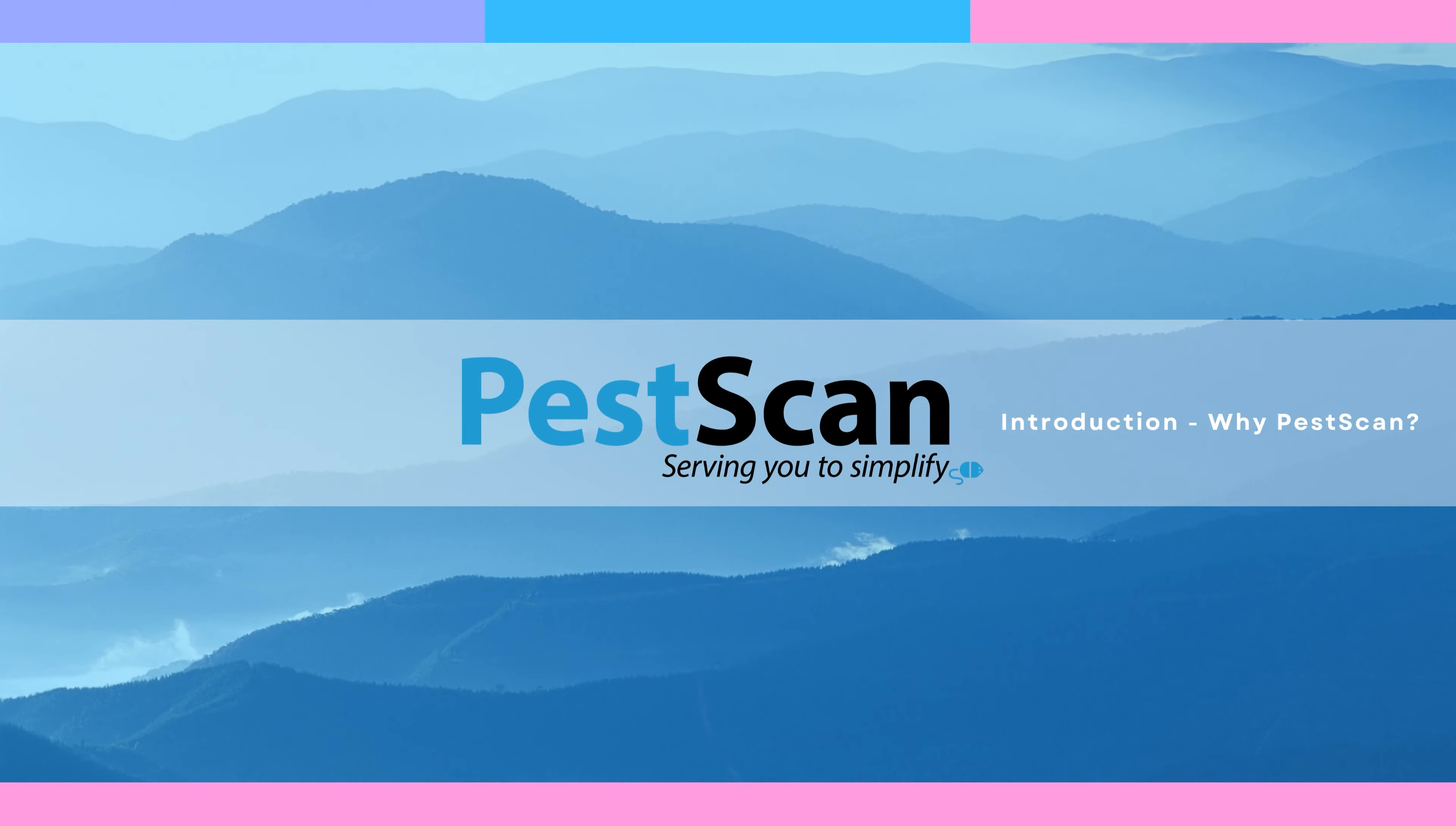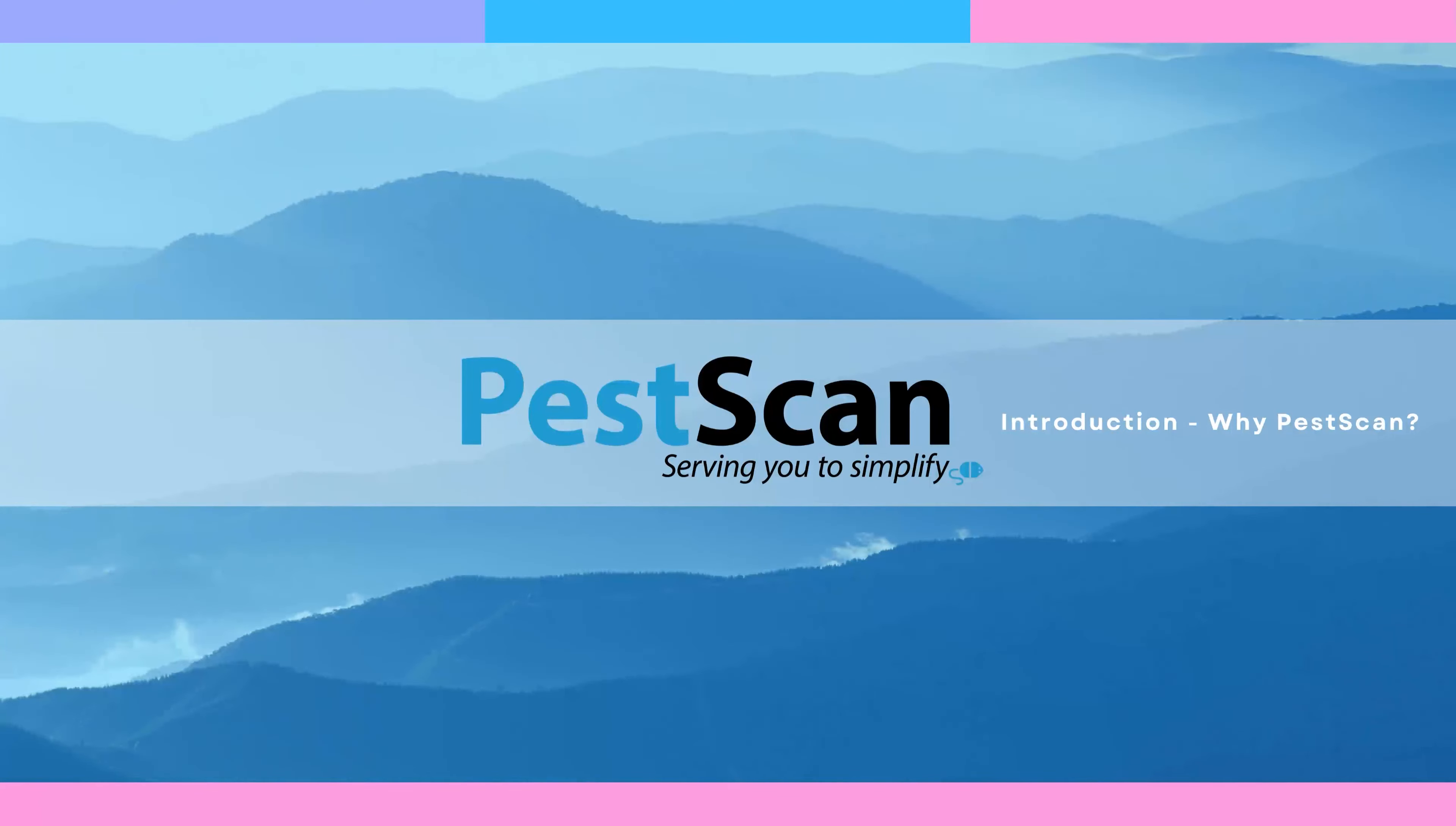PestScan has more than 10,000 users worldwide in more than 30 countries and is available in 27 languages.